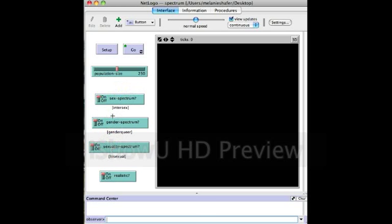I'm using color to represent these as spectrums through RGB values. Each color has a unique RGB value, which stands for red, green, and blue, and those can go from the numbers 0 to 255. Red is representing sex, green is representing gender, and blue is representing sexuality.